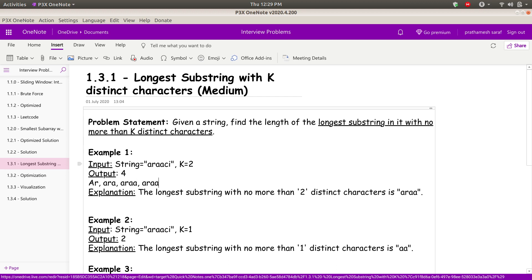Is A-R-A-A-C a valid substring? No, it is not, because there are 3 distinct characters: A, R, and C. Similarly, R-A-A-C has 3 distinct characters, and A-A-C-I also has 3 distinct characters. So substrings with more than k distinct characters are not valid.